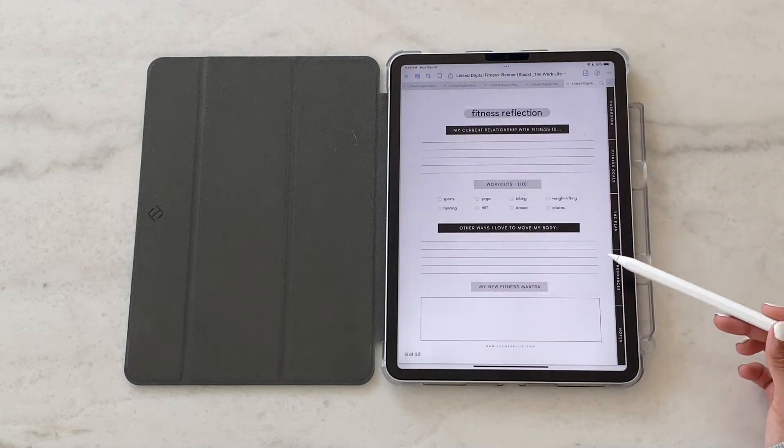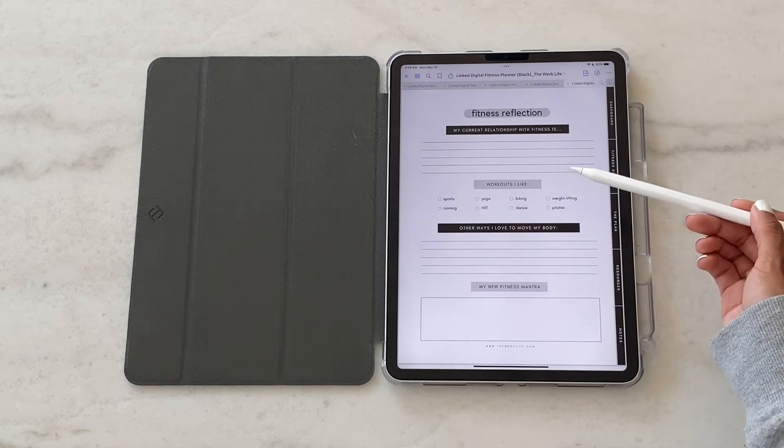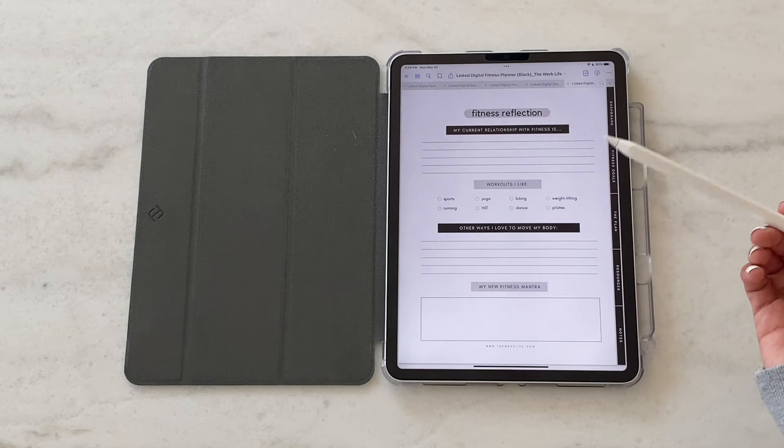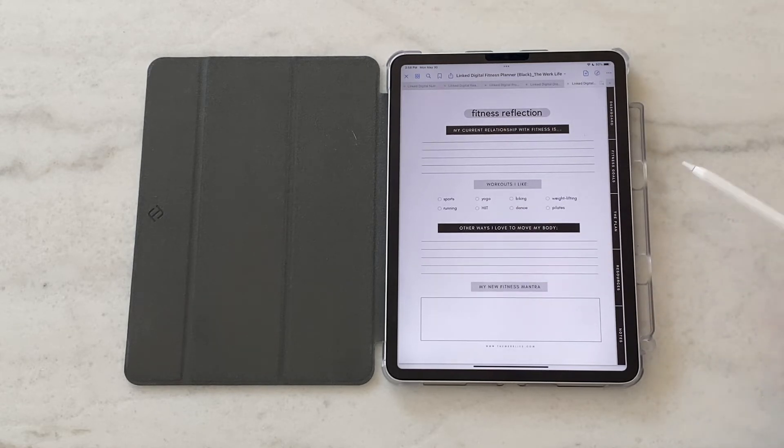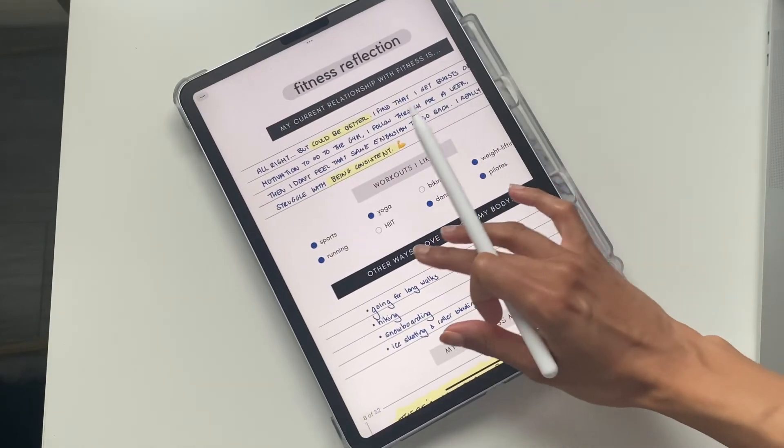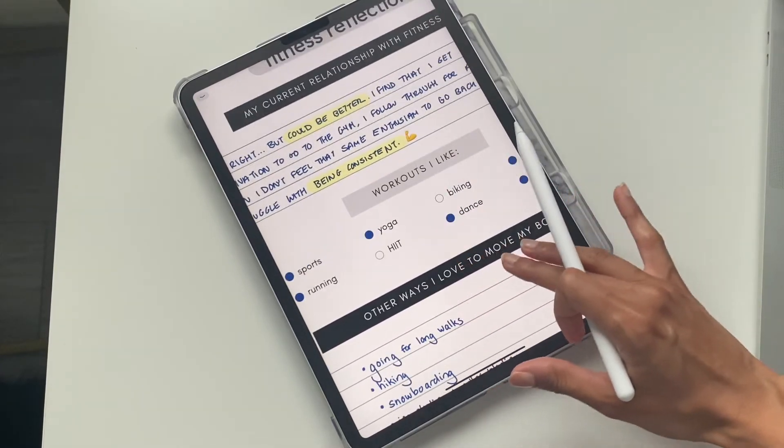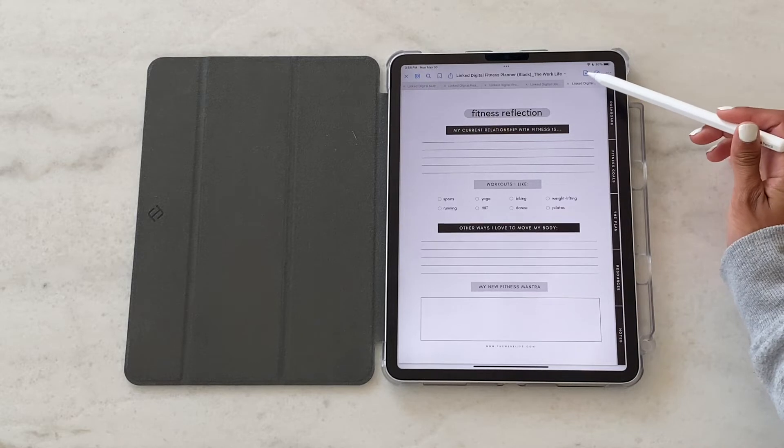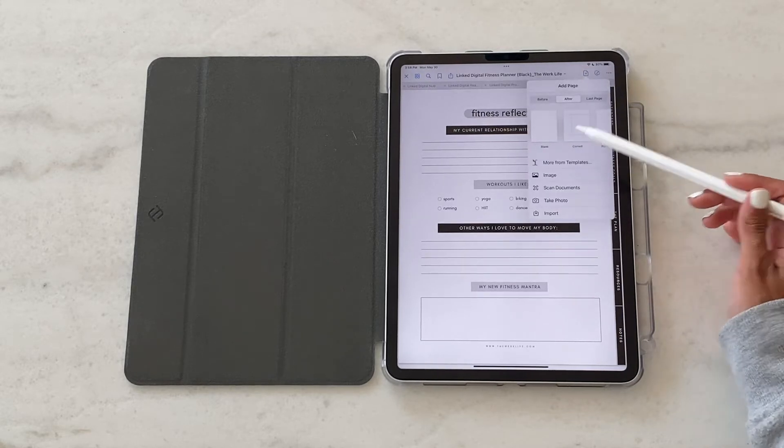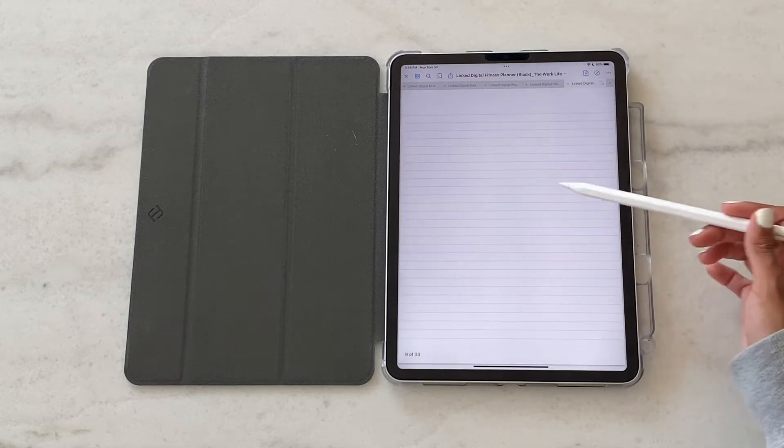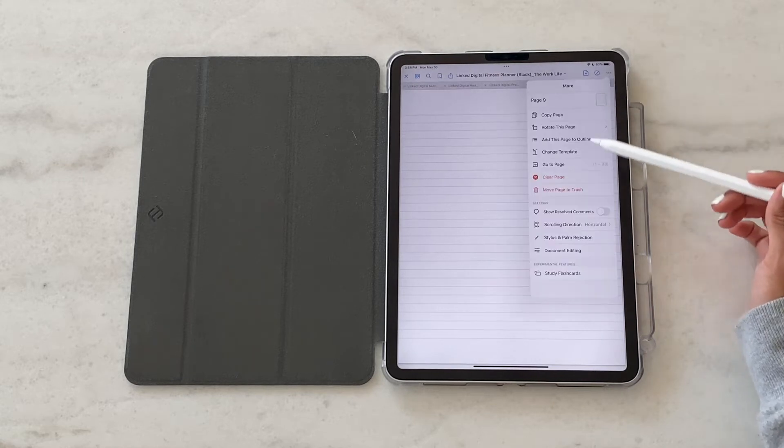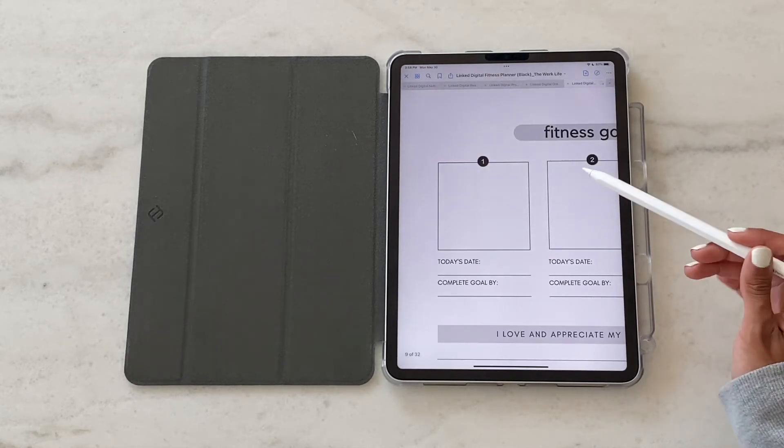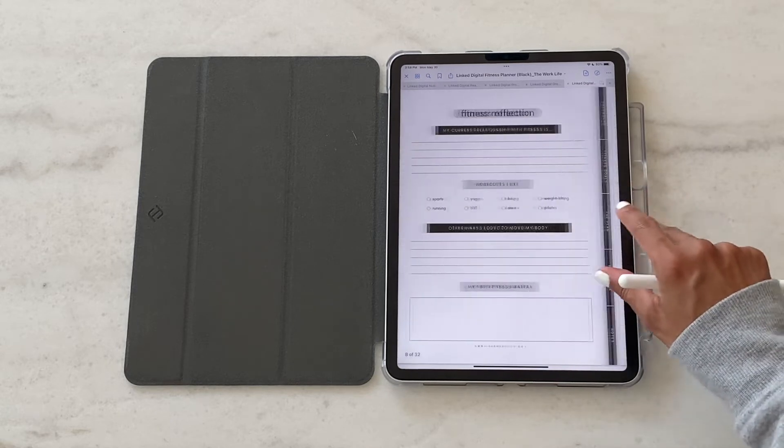This next area is a fitness reflection sheet so this is where you can assess what your current relationship with fitness is like. Do you currently like it? Are there things you want to improve? Really get deep into what type of activity you like to do when it comes to moving your body. This is just a place for you to stop and think. If you need a bit more room you can always add in another blank sheet. Just brainstorm here and get real with yourself around how you feel and the different ways that you currently think about your relationship with fitness.